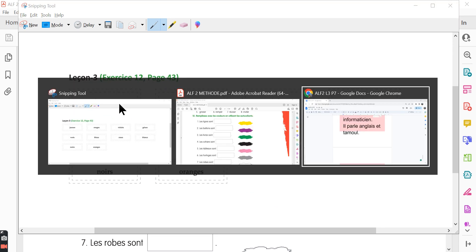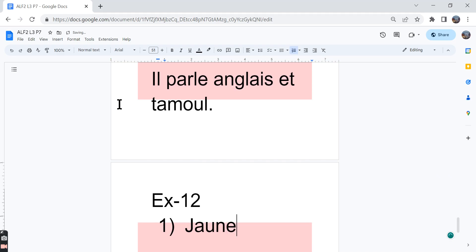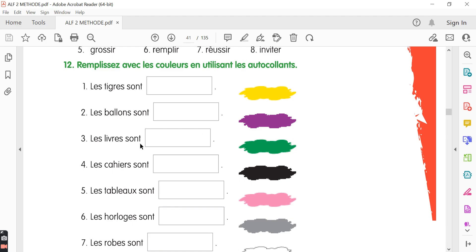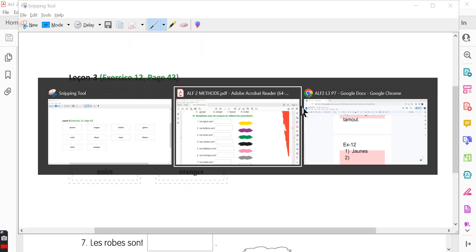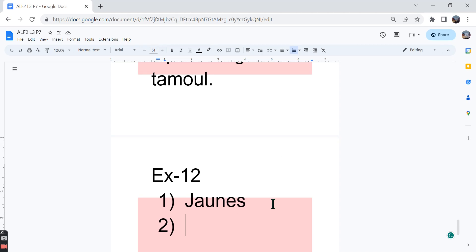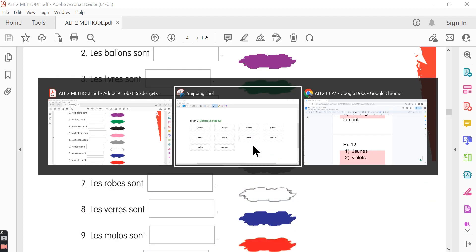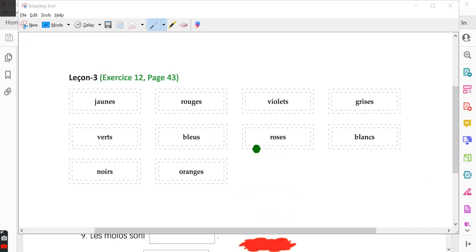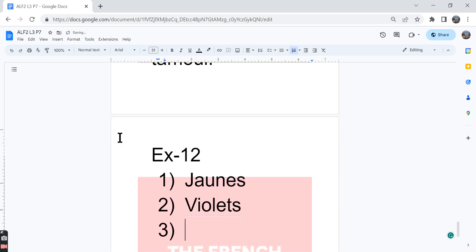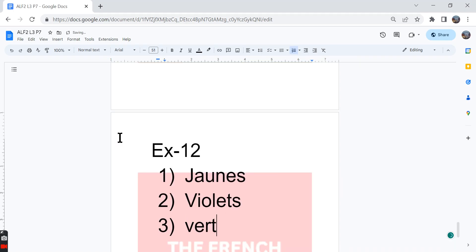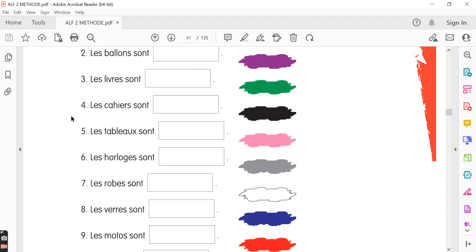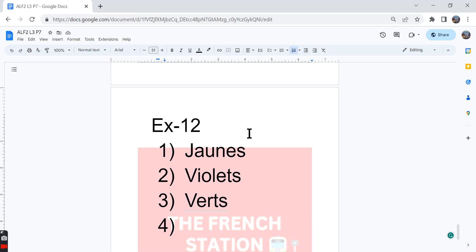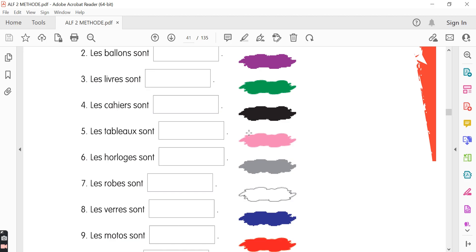Jaune means yellow. So the first answer is jaune. The second one, les ballons sont, dash, we can say violet. The balloons are purple. The third one, les livres sont, dash, green color is given over here. So the answer is verts, V-E-R-T-S. The fourth one, les cahiers sont, dash, black is given over here. So noir is the right answer.